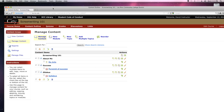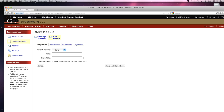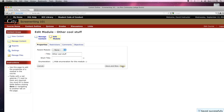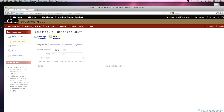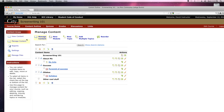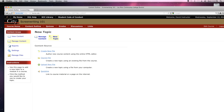Now there are other ways. Let's create another new module and look at another way to upload or create some content. We're not going to put it inside another module — we're going to leave that as none. Let's just call this one, I don't know, Other Cool Stuff. And save it. I want to go back to Content Outline to check — and sure enough, there it is. We're going to put a new topic in it.